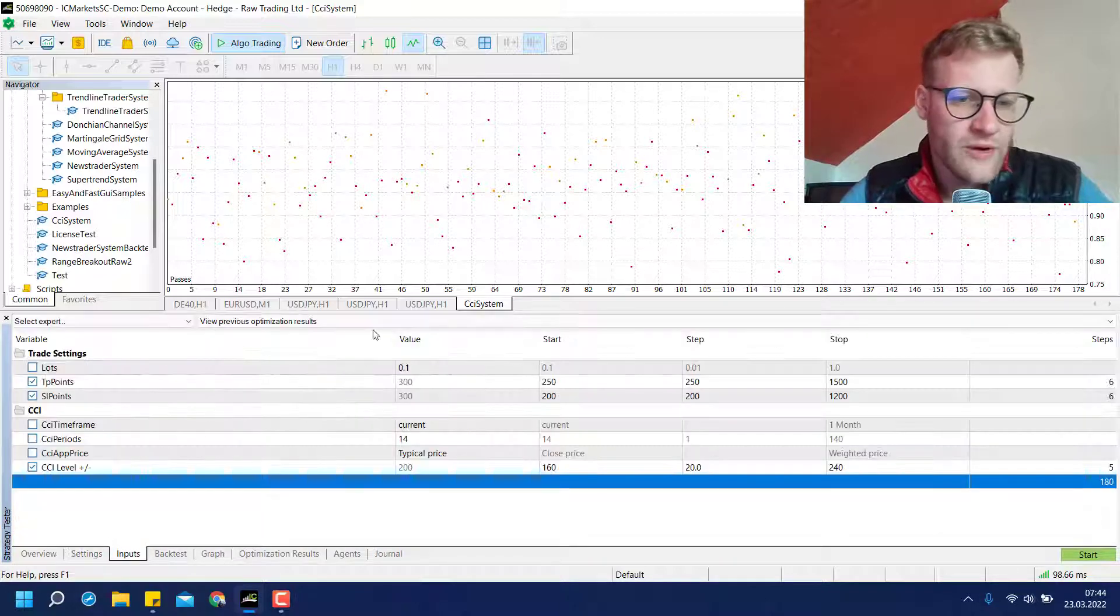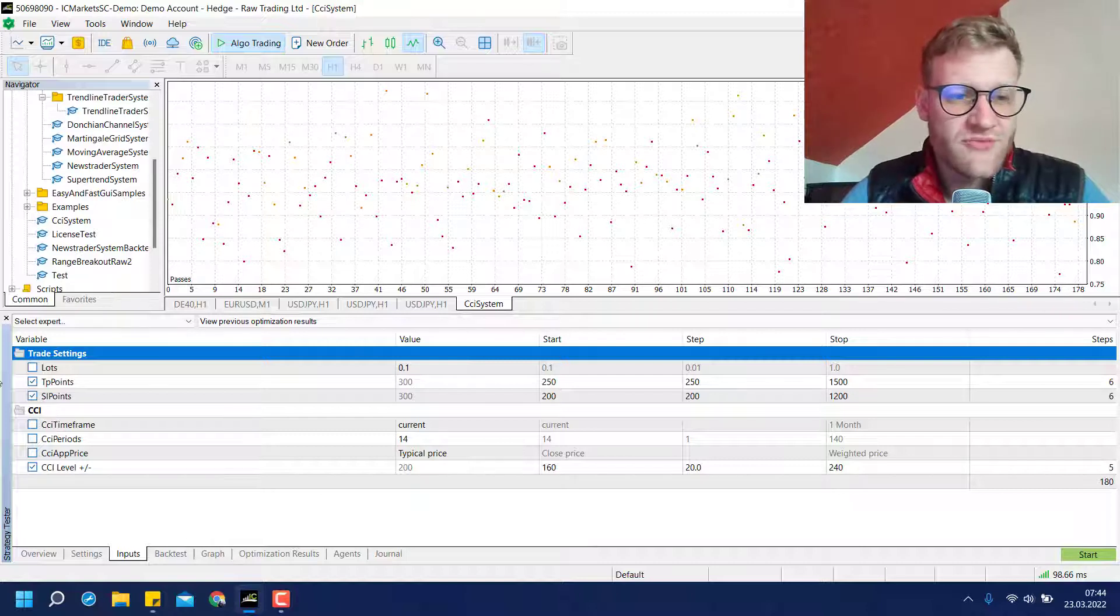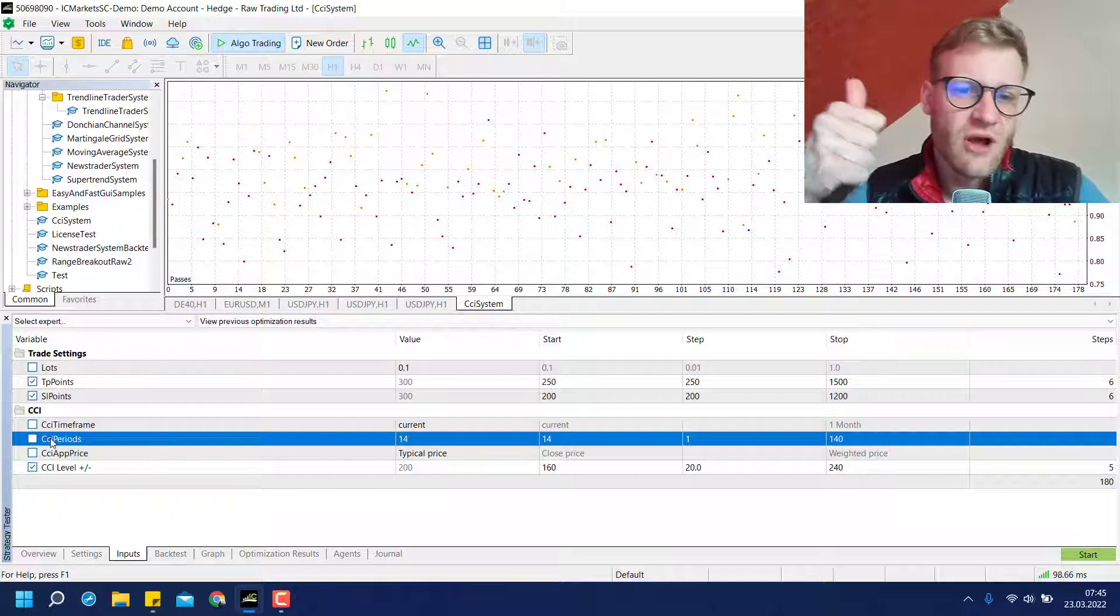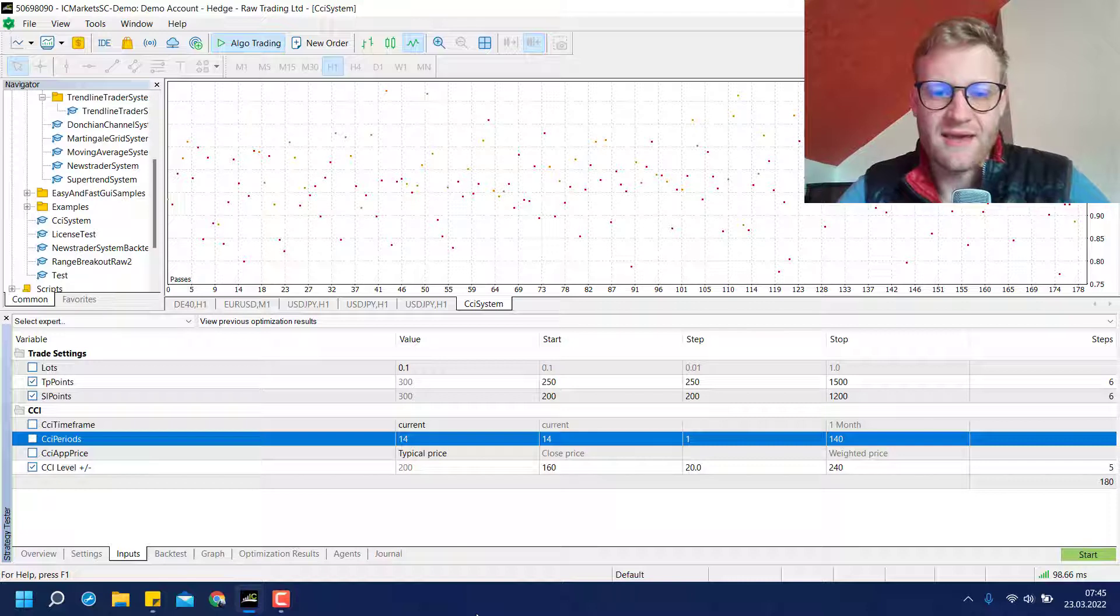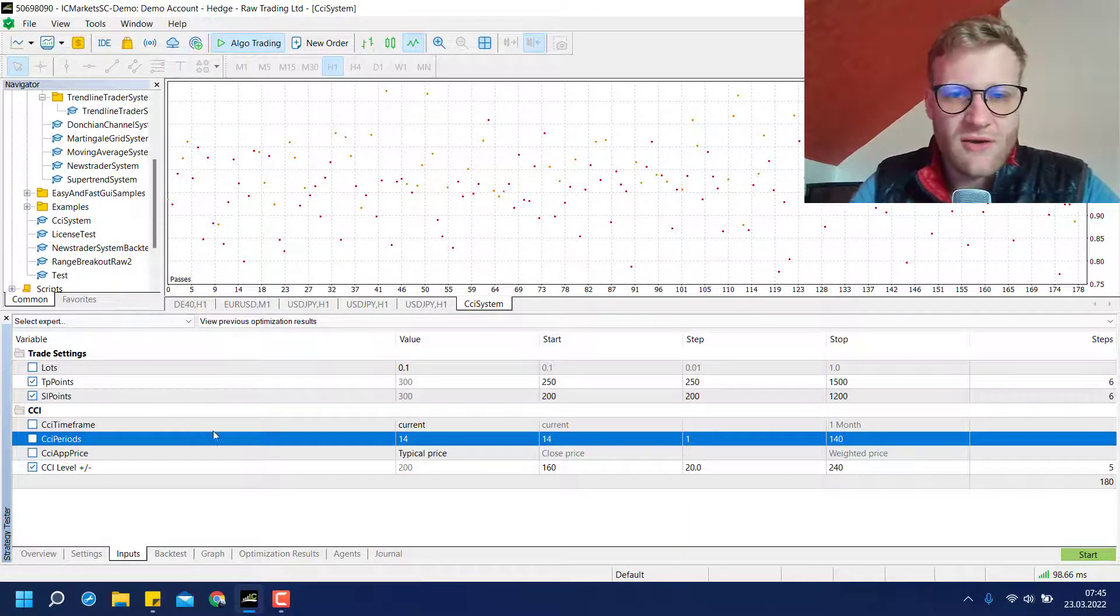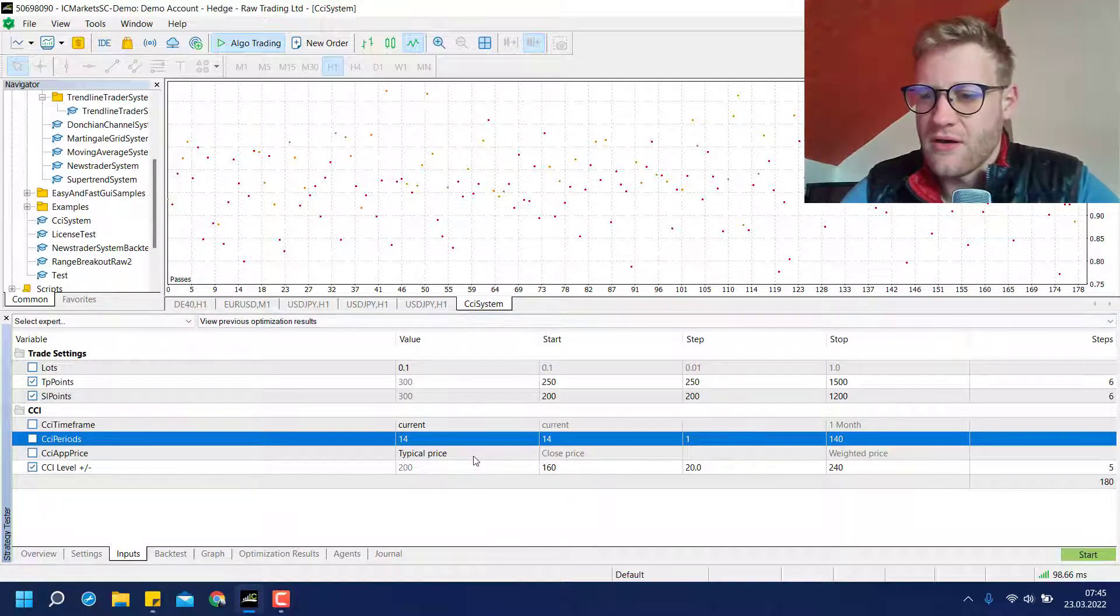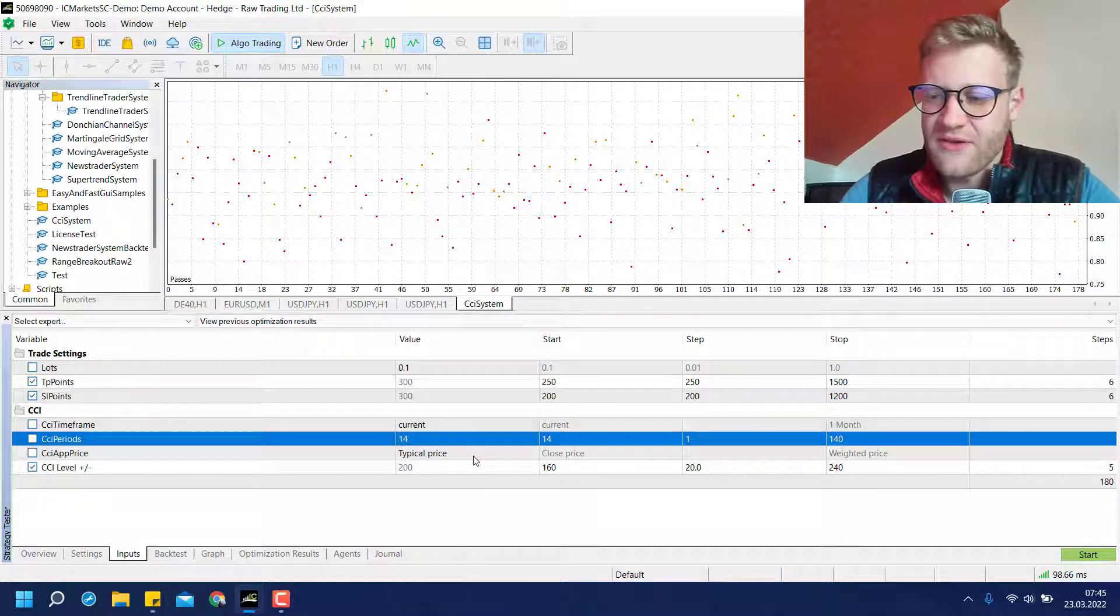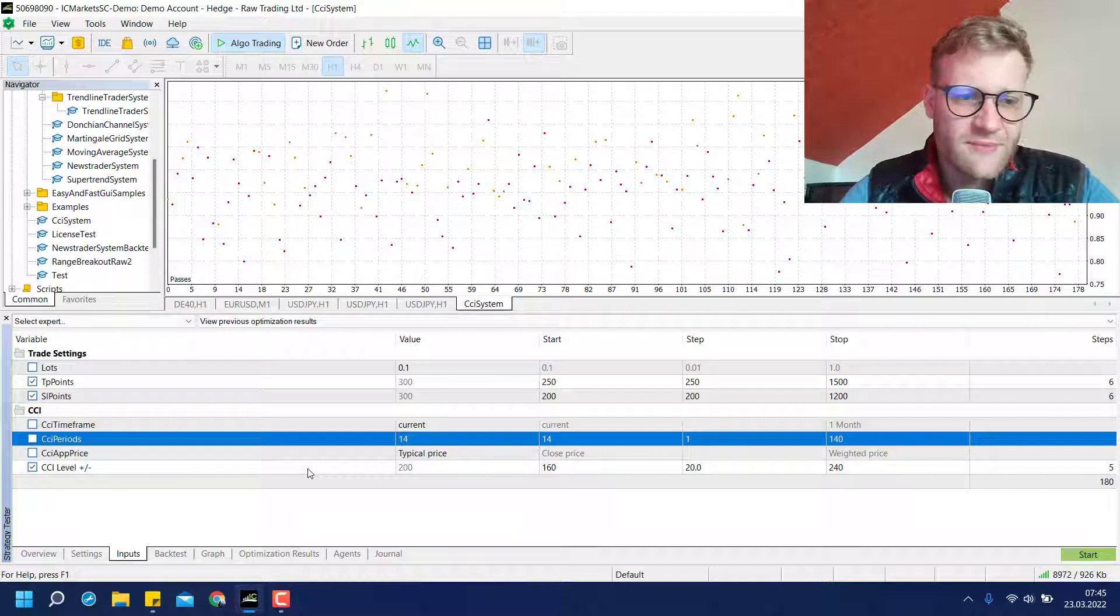If you are wondering why my input form here, inputs form or mask looks a lot different than yours, this is because I erased the partial close and the moving average because I wanted to make a backtest as quick as possible. But you can, of course, also choose to optimize with the partial close and the moving average filter.